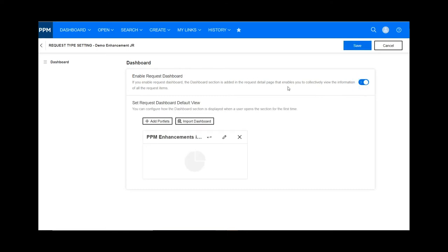Now you can enable the request dashboard for your request. Once you enable it, you can add the portlets you want. I have added the portlet to see how different requests have been invested in different modules of PPM. You can also import the dashboard which you already have, and save it.